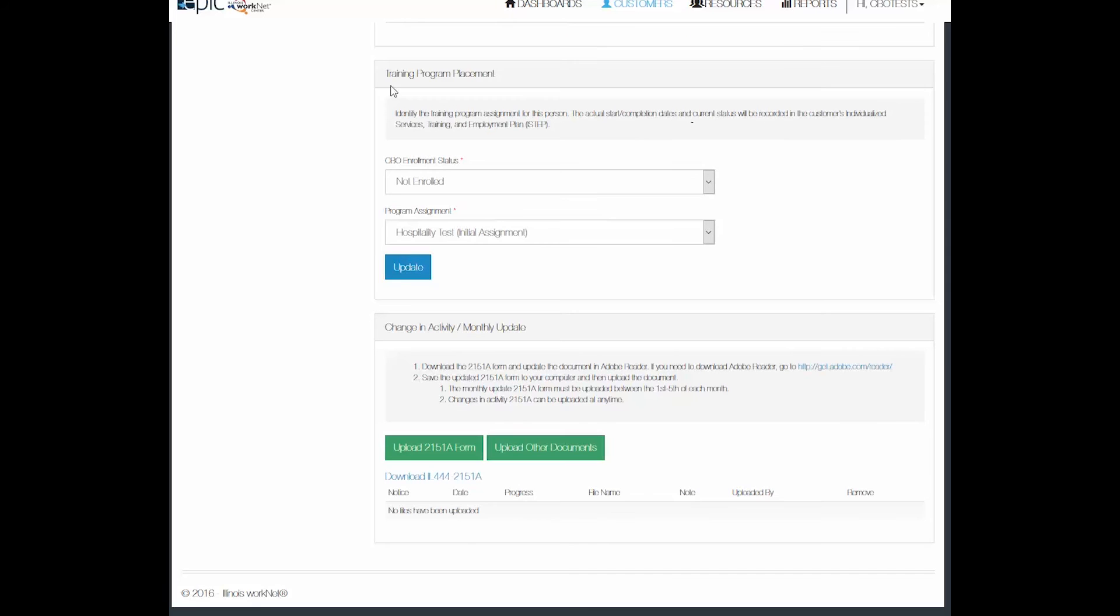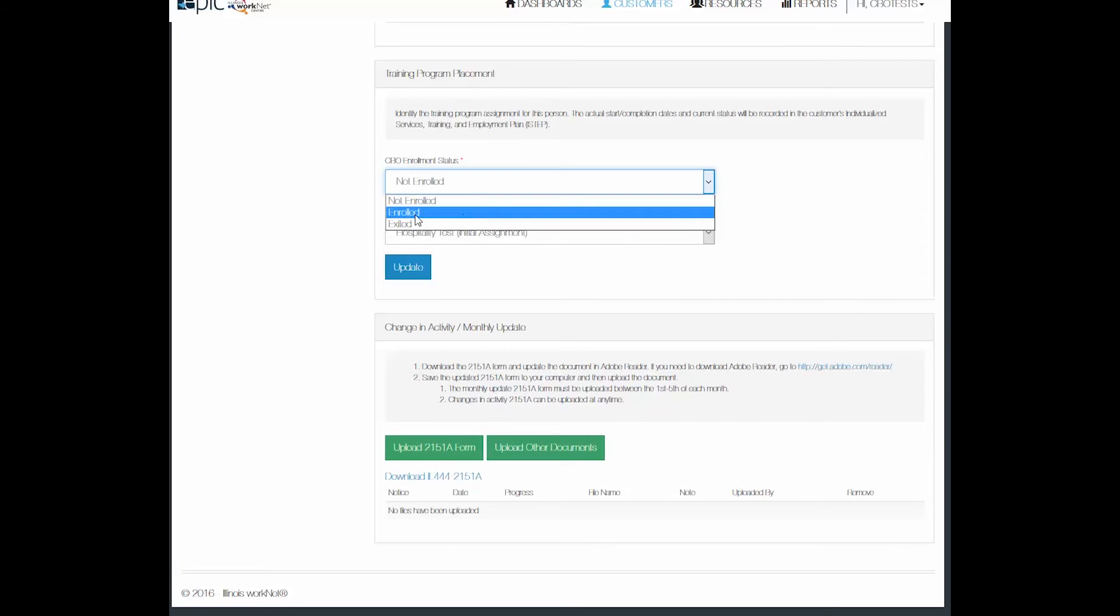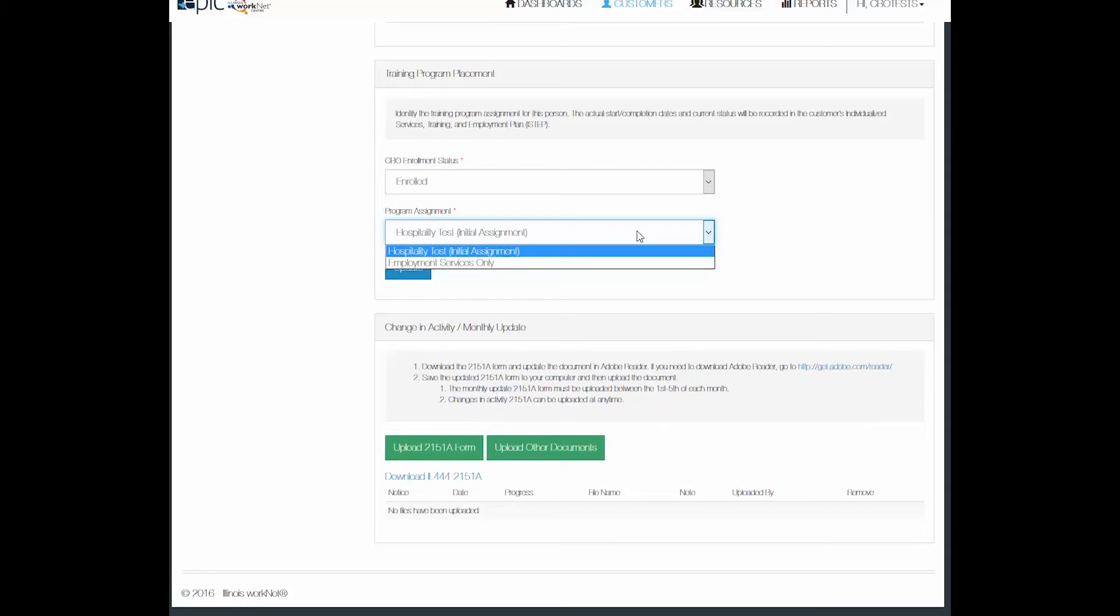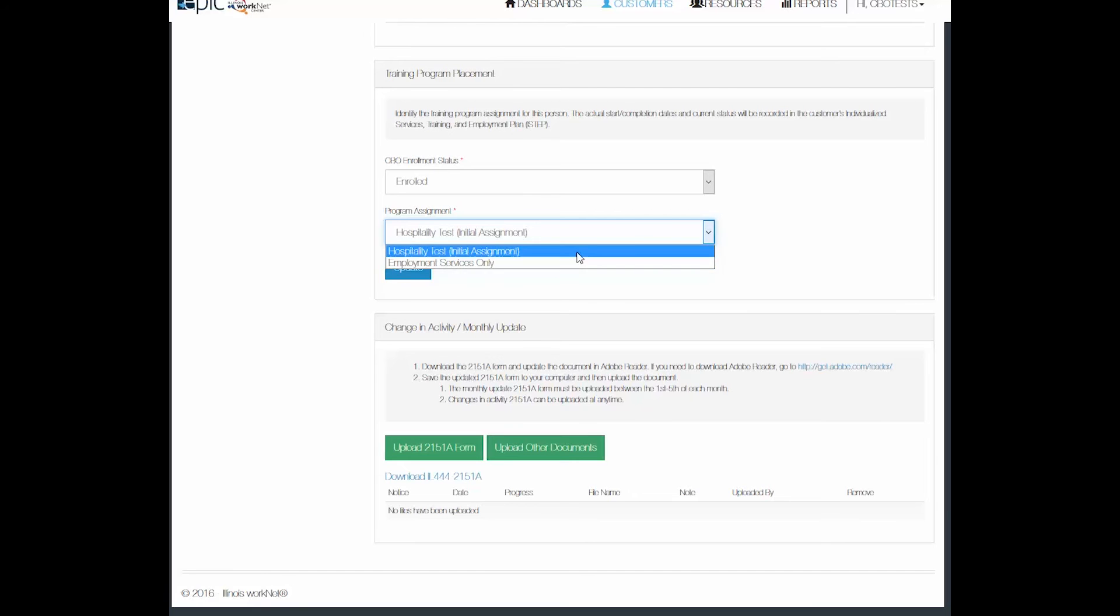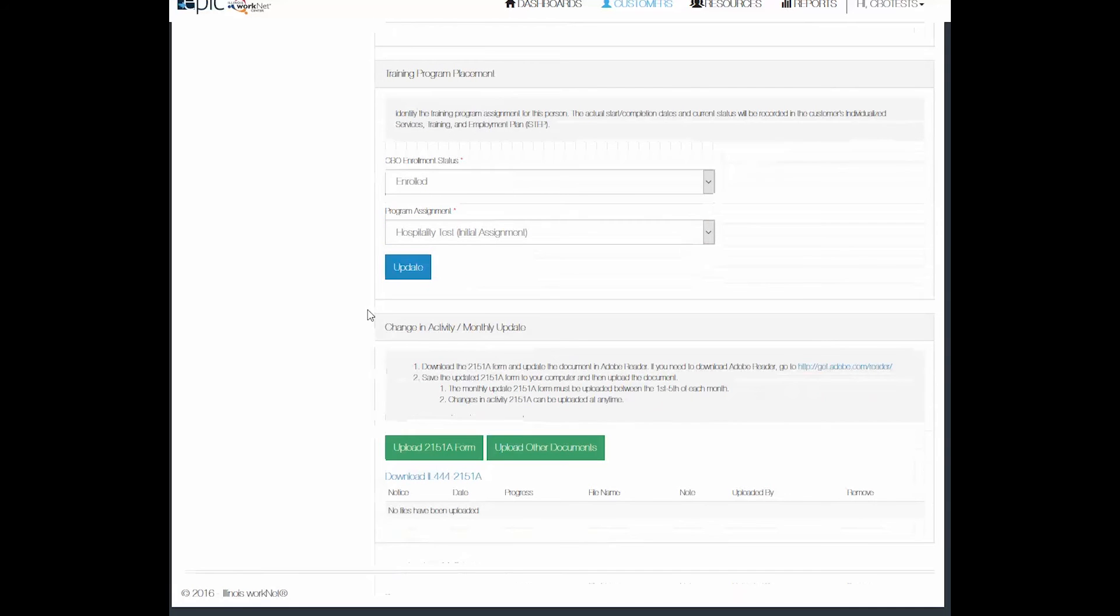When you are done uploading the form, you want to mark the customer as either enrolled or exited. Because this is a new customer, it will be enrolled. And what program did they finally select? Are they doing hospitality tests, or after your initial assessments, will they be doing employment services only? Update that.